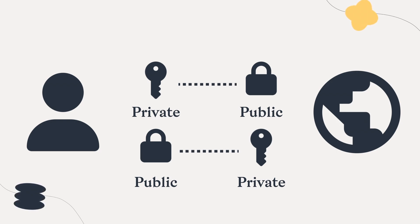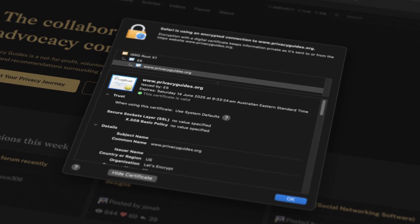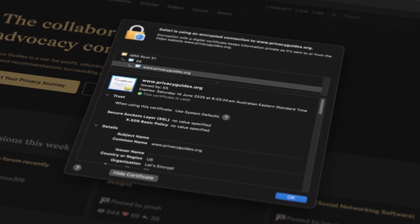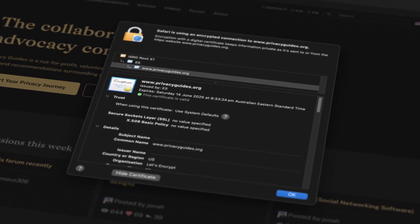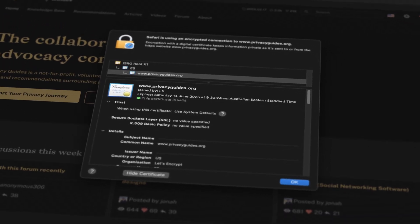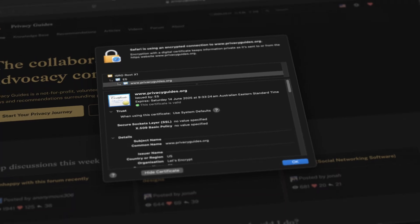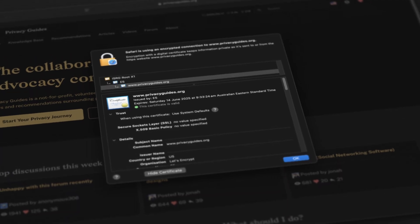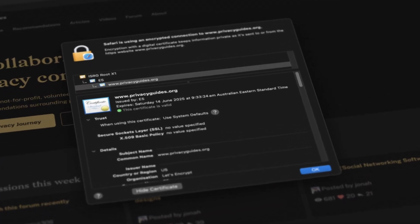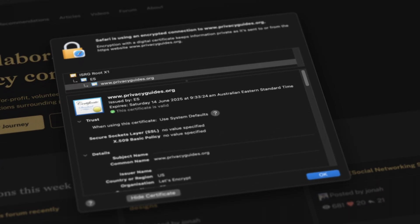In HTTPS, this symmetric key you've shared is stored for the duration of your visit, then it's discarded. If you visit that website again in the future, you'll perform a brand new key exchange with new symmetric keys each time.